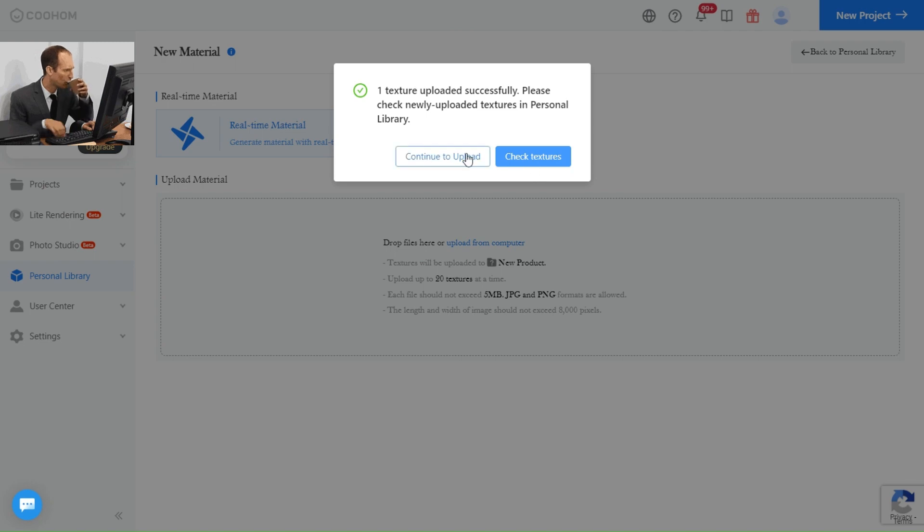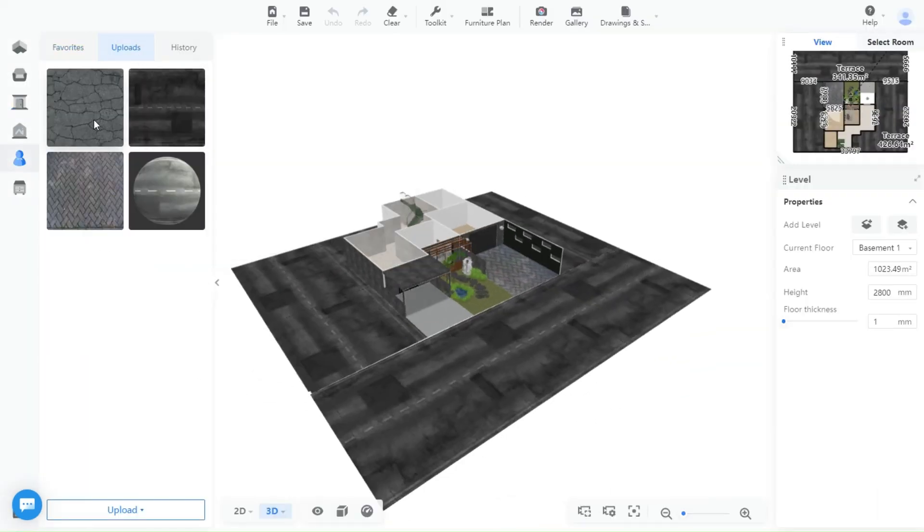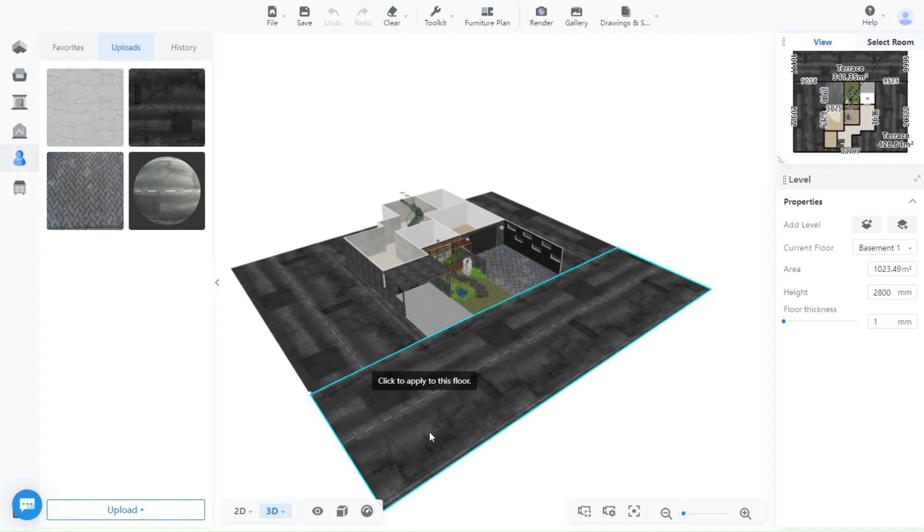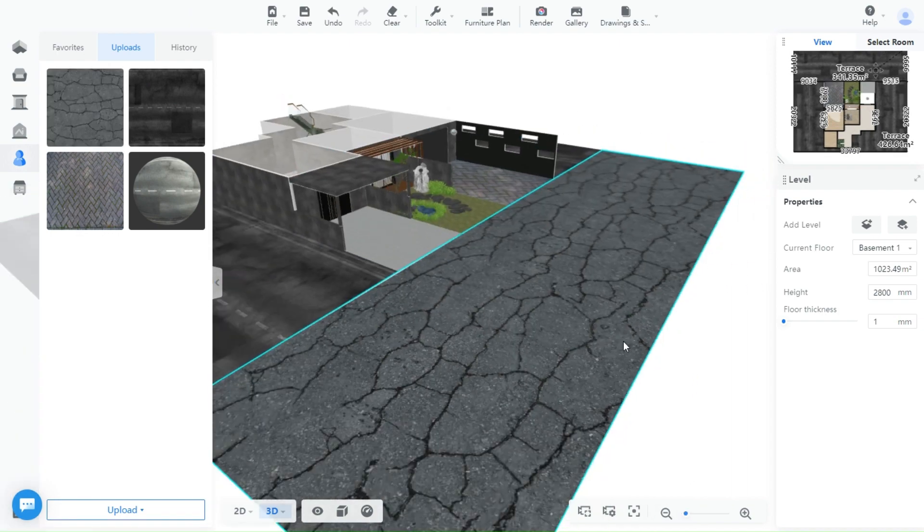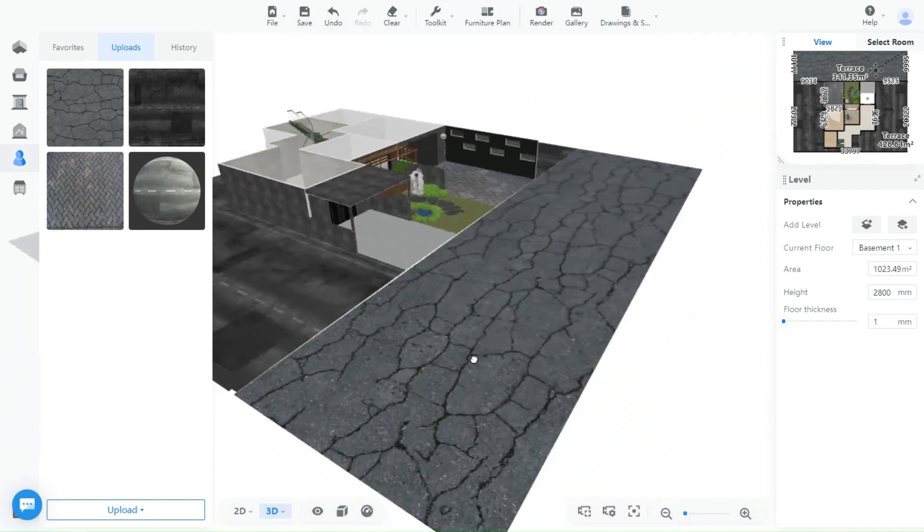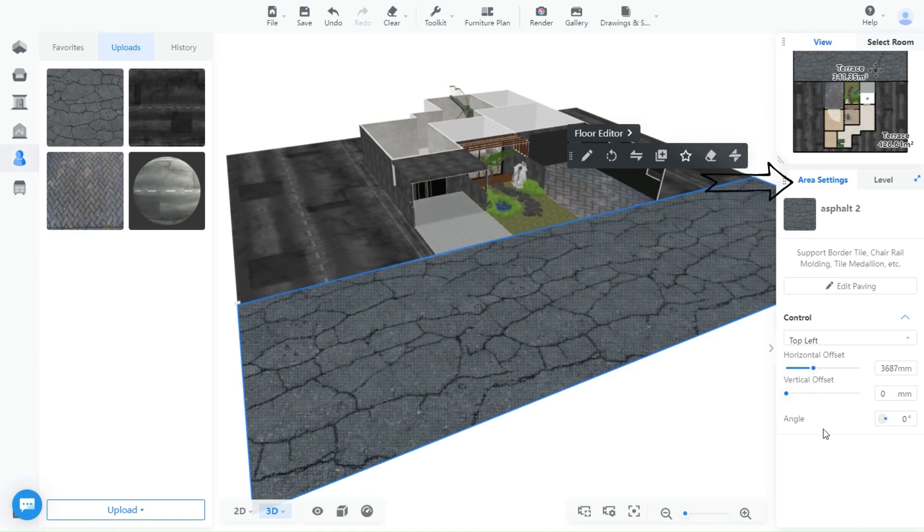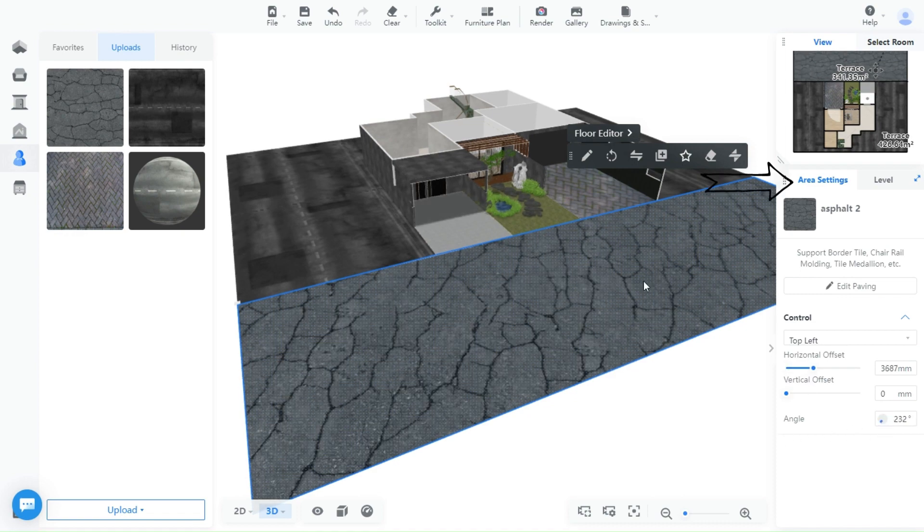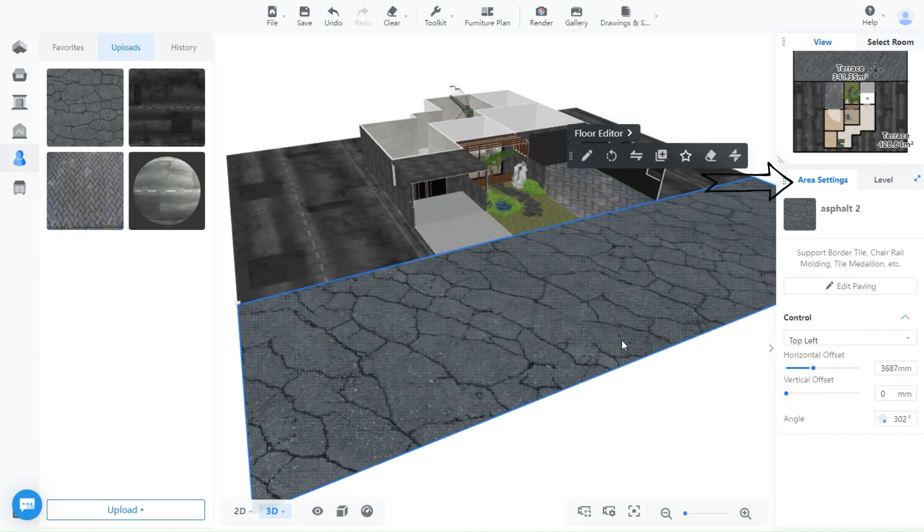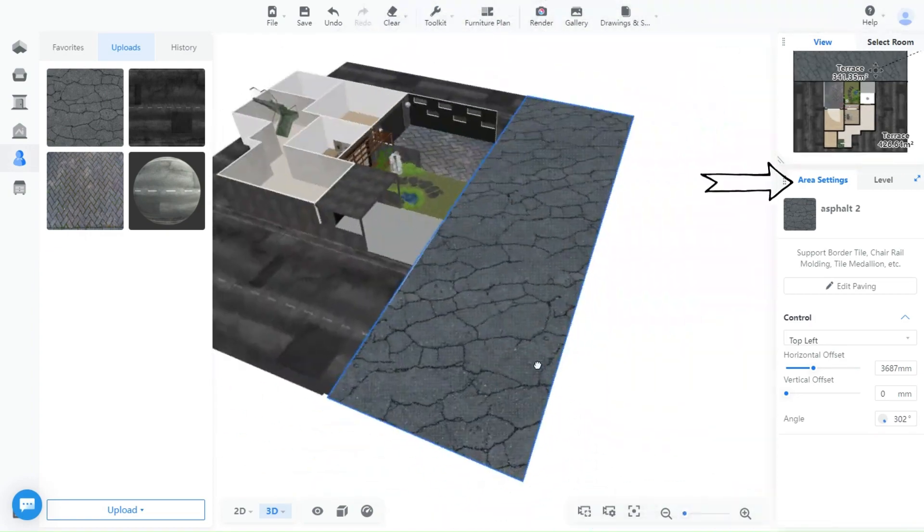To find the texture, go to your account and design tool and click on uploads and it should appear here like this. Drag and place it on any surface and you should have a nice asphalt street like this. Click on the area to adjust the horizontal or vertical offset from the area adjustment panel here and you can change the angle too.